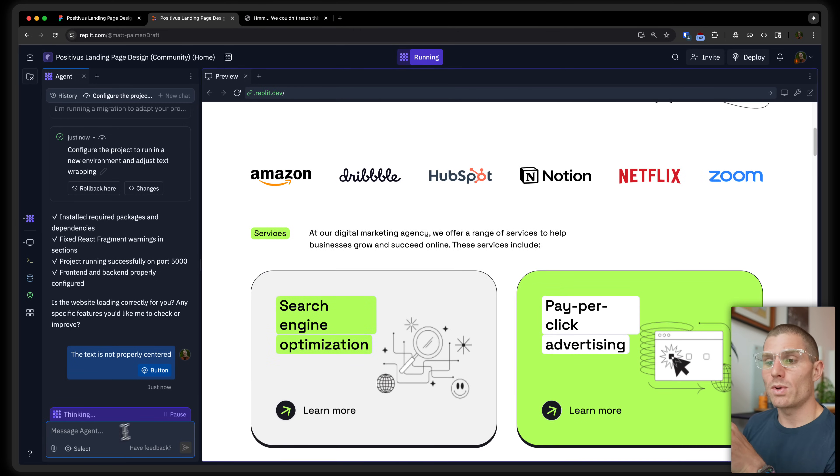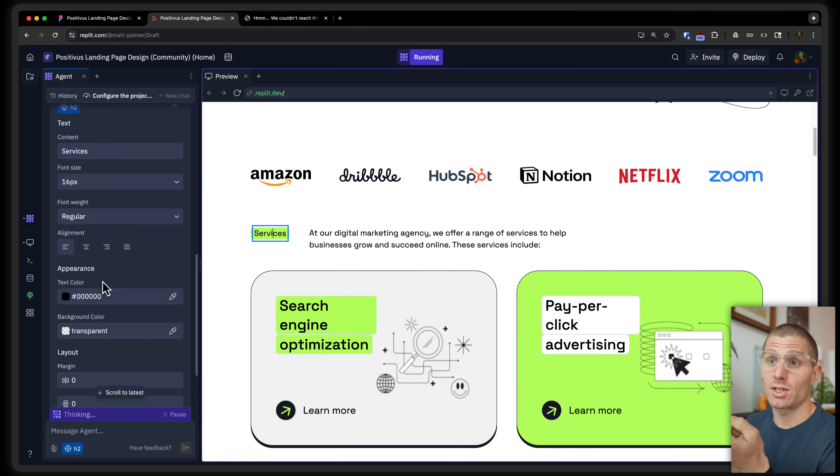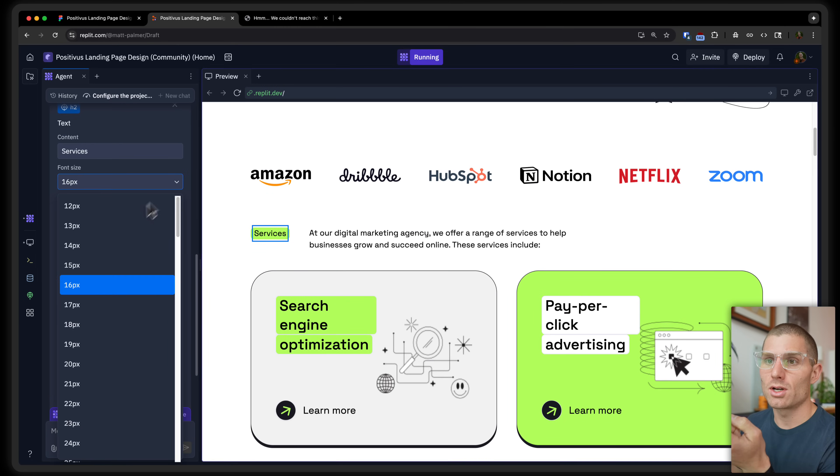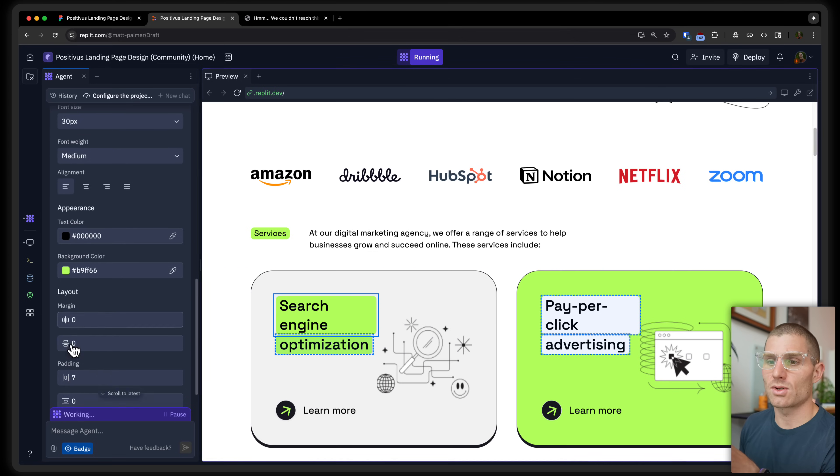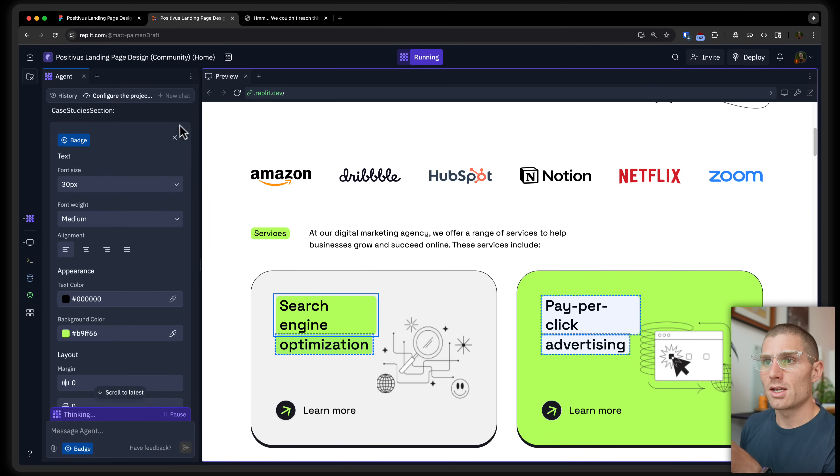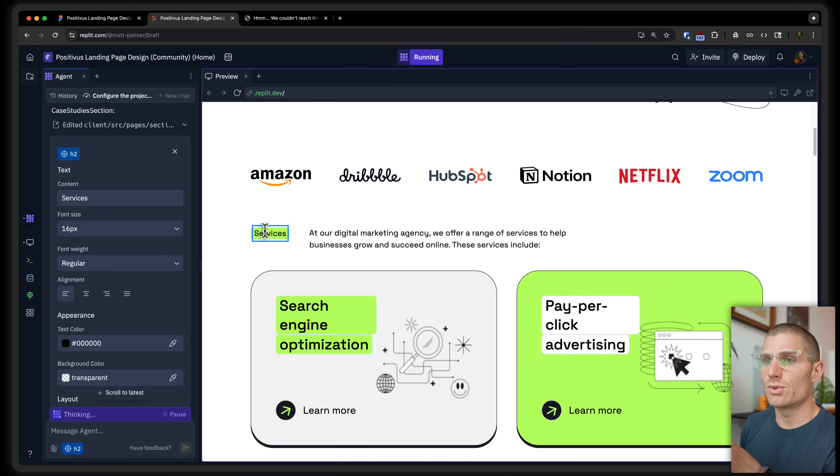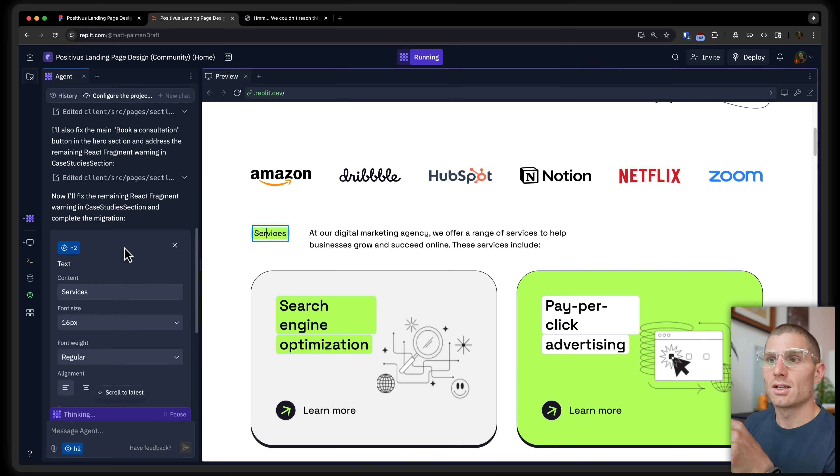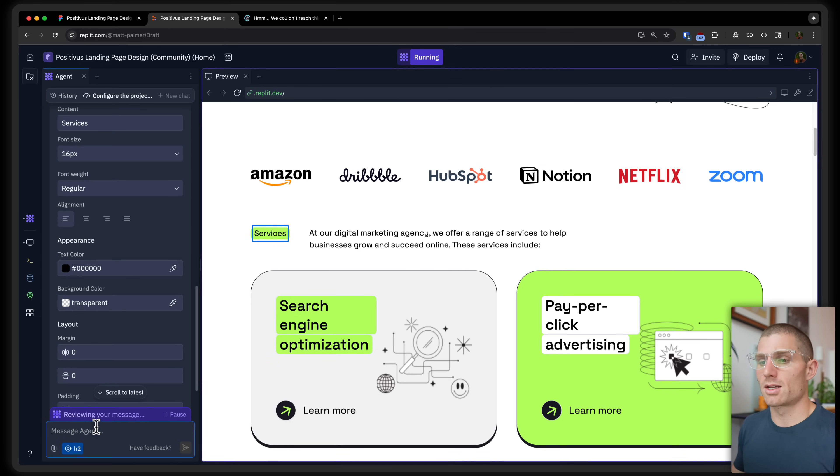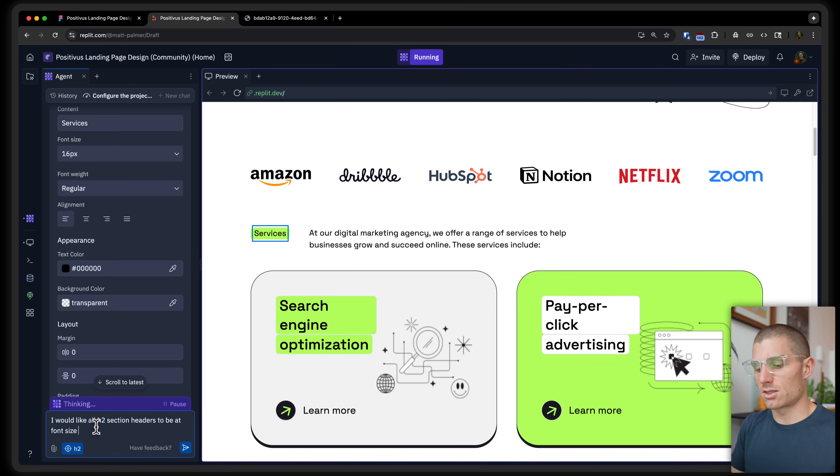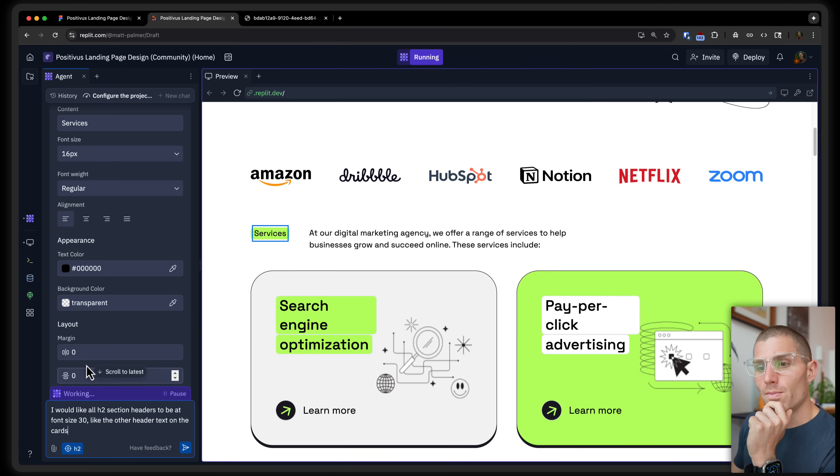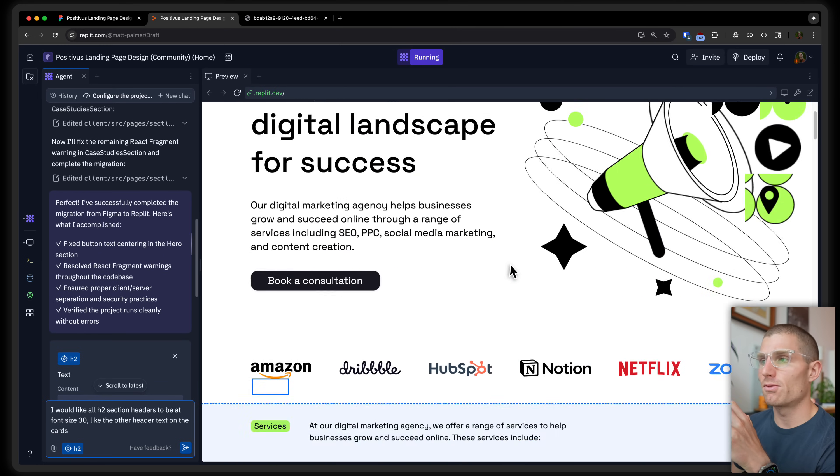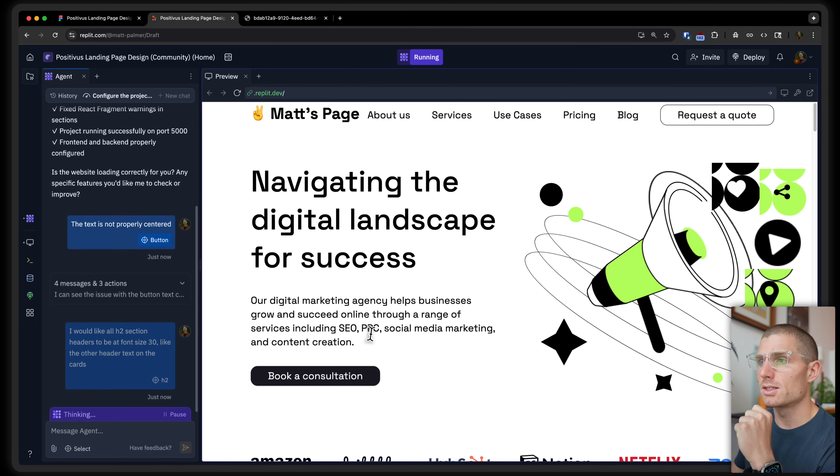So while Agent's working on that, we also don't actually need to interact with Agent. We can go into our visual editor and start just adjusting the font sizes. So I really want these H2s to be the same size as this text. So I can see this text is at font size 30. But our H2s or these service kind of headers are at font size 16. So I could say something like, I would like all H2 section headers to be at font size 30, like the other header text on the cards. And from that, we're going to start to polish this up. I'm going to wait until Agent finishes. You can see this is now fixed. That is now fixed. We'll issue that command.